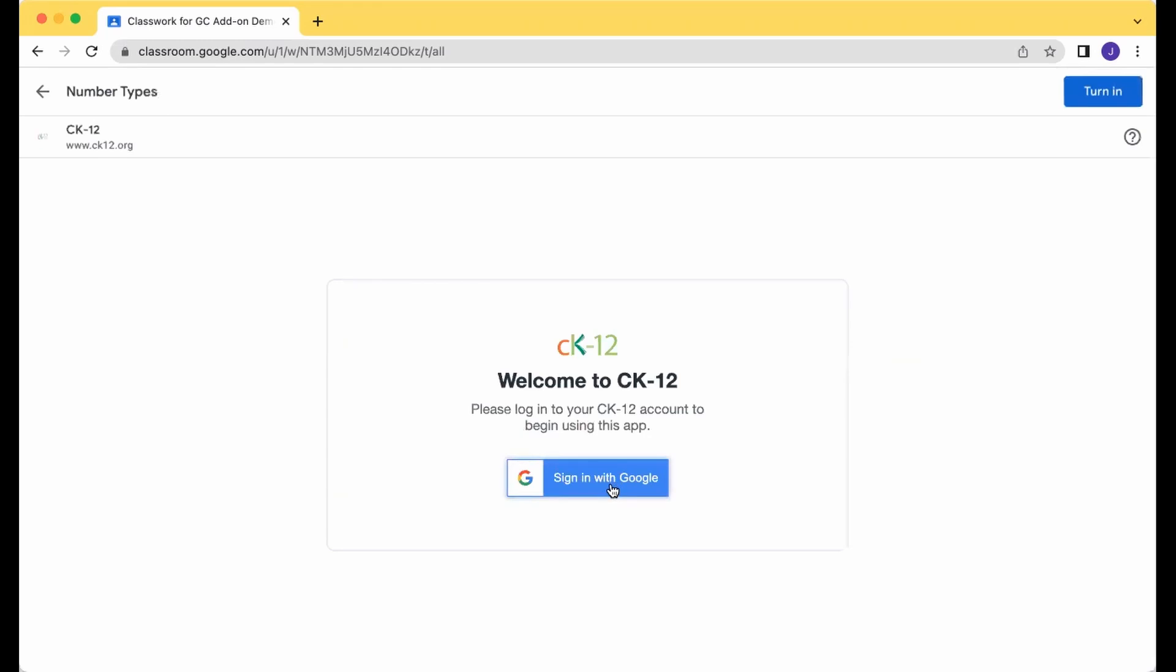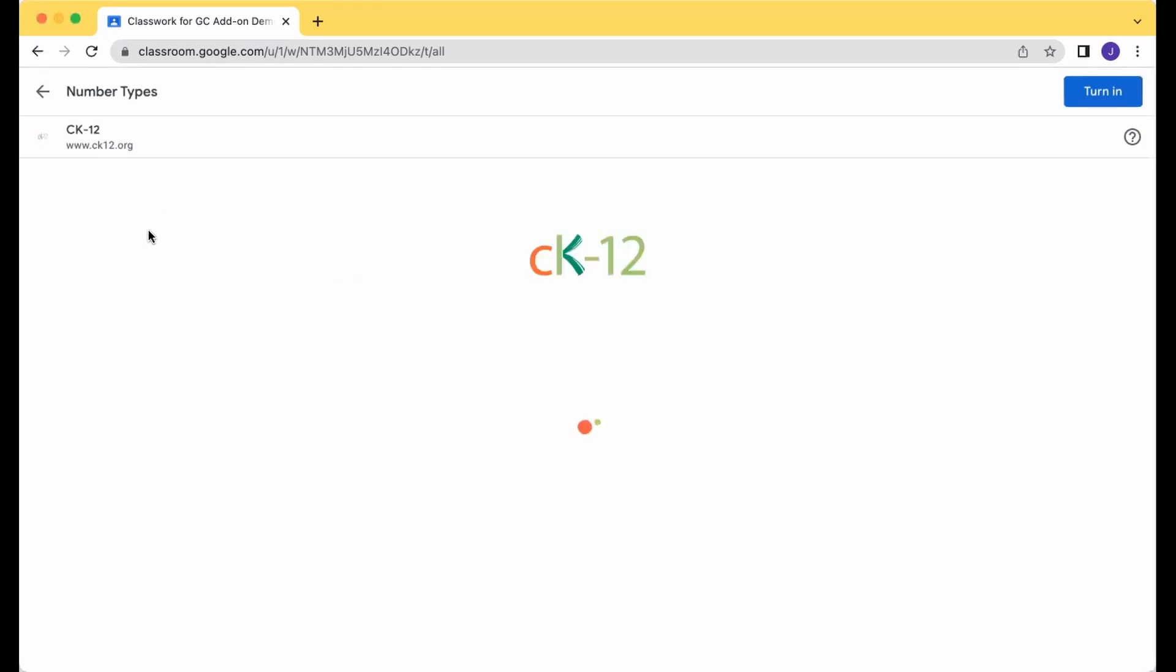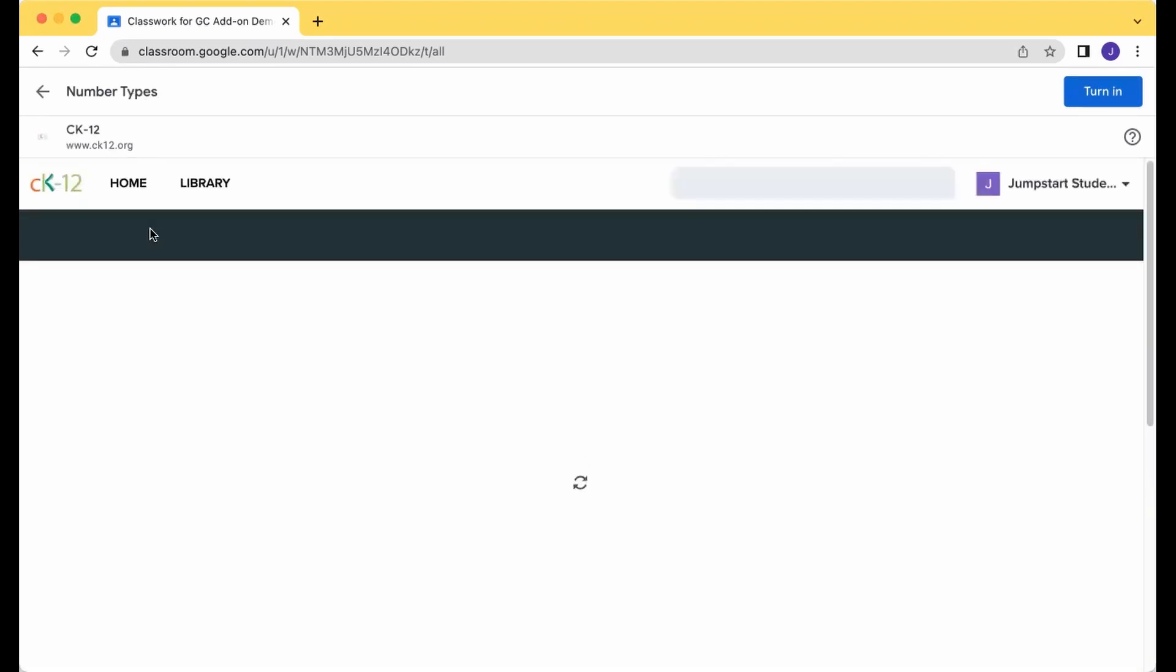You're going to want to sign in with Google, and make sure that the first time you give the needed permission so we can actually complete, grade your work, and send it back to your Google Class.